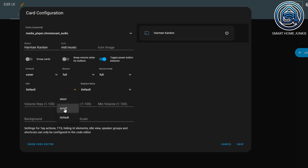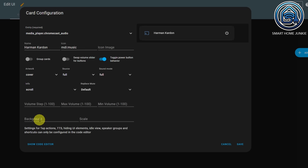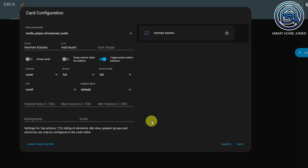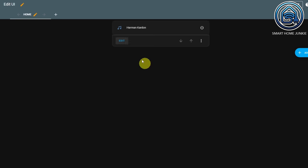I'll set Info to scroll. I'm not going to replace mute. I can also add a background and a scale — I'm going to add a background — but for now we are going to save this.